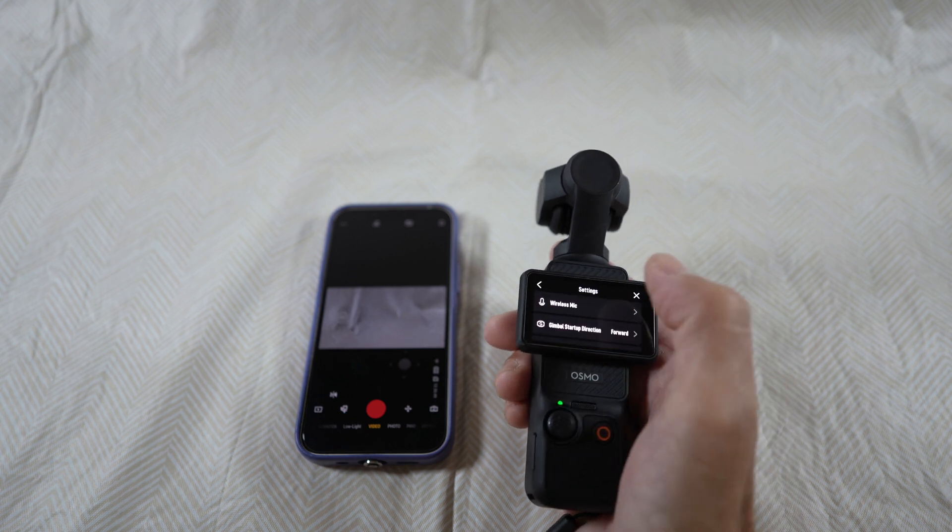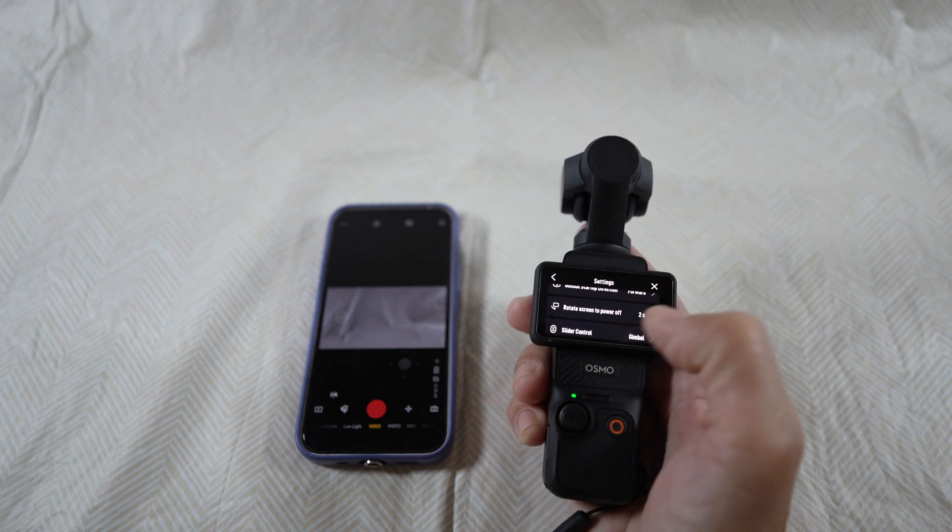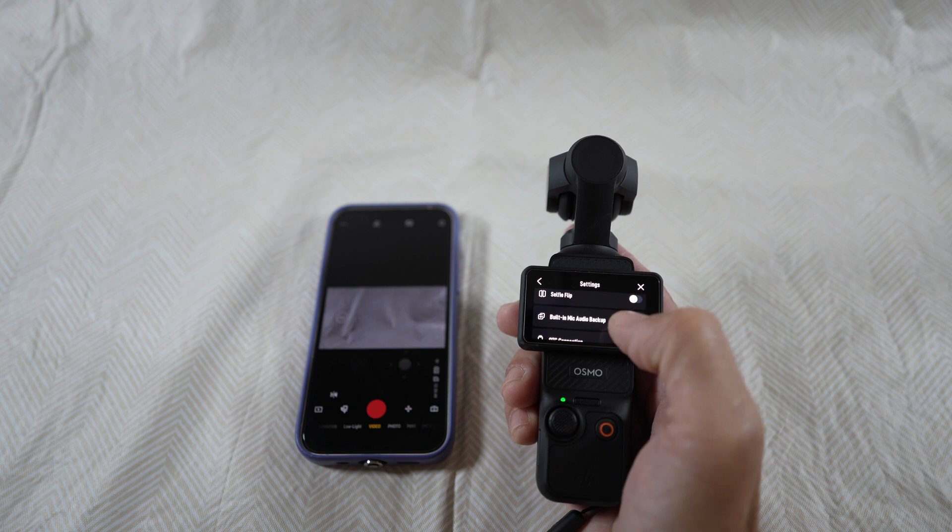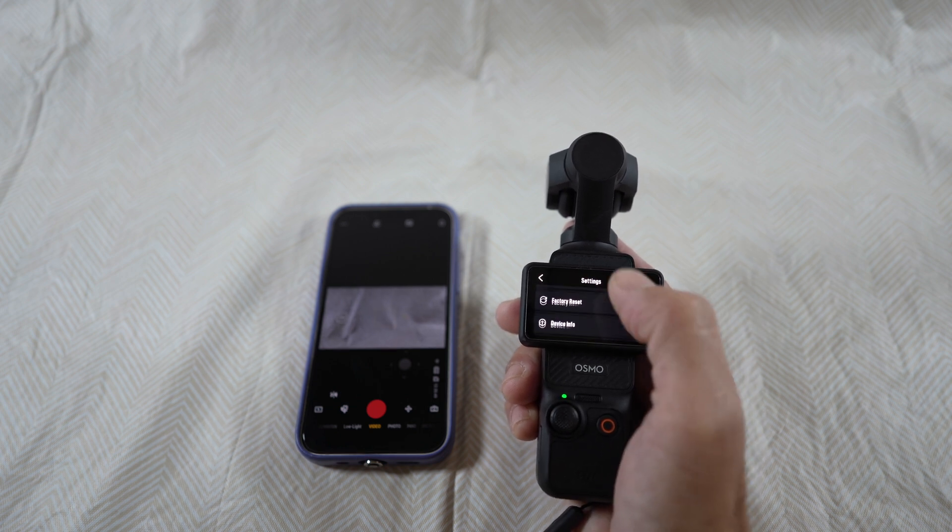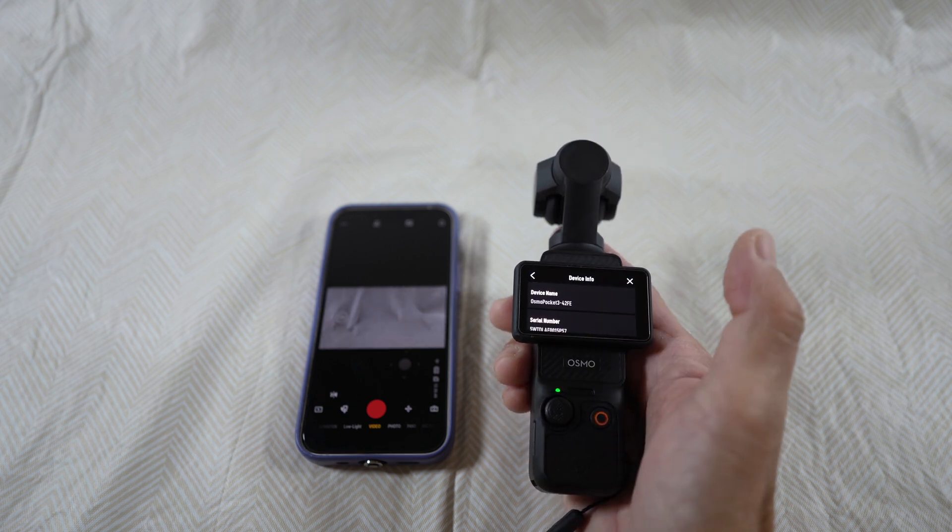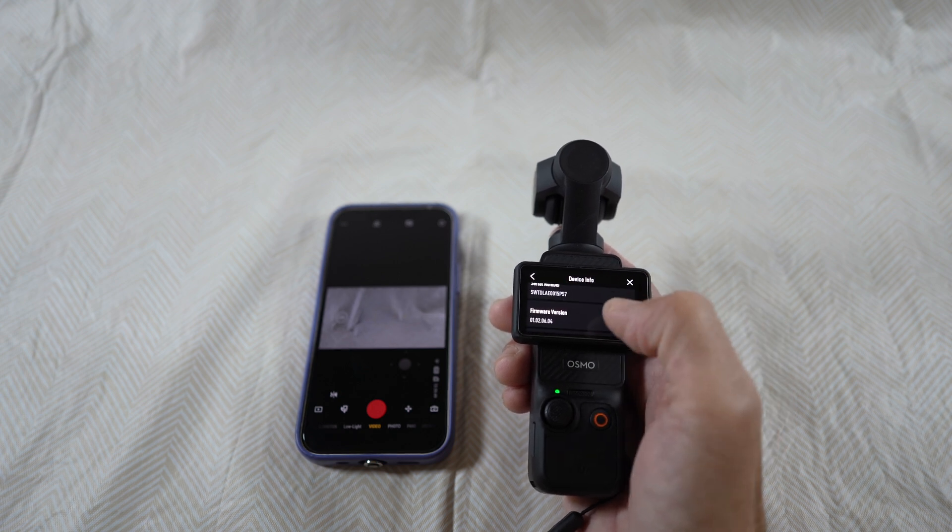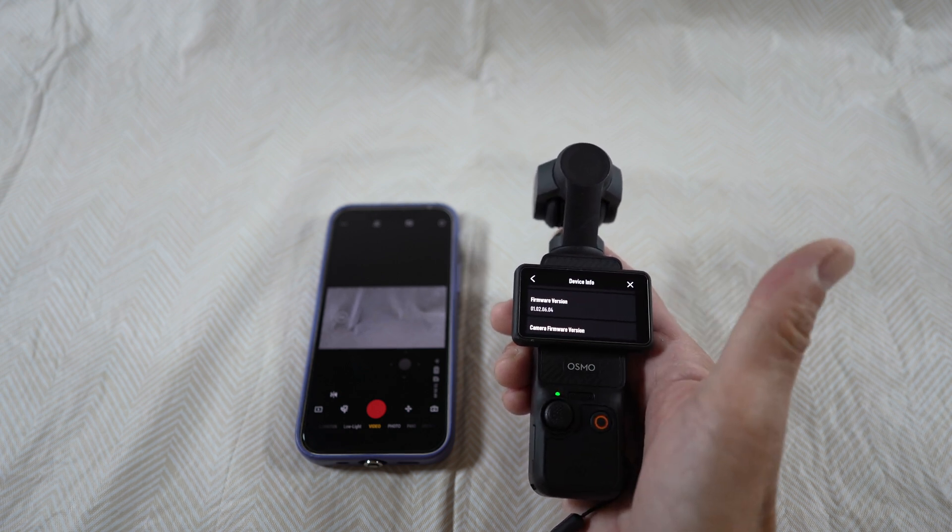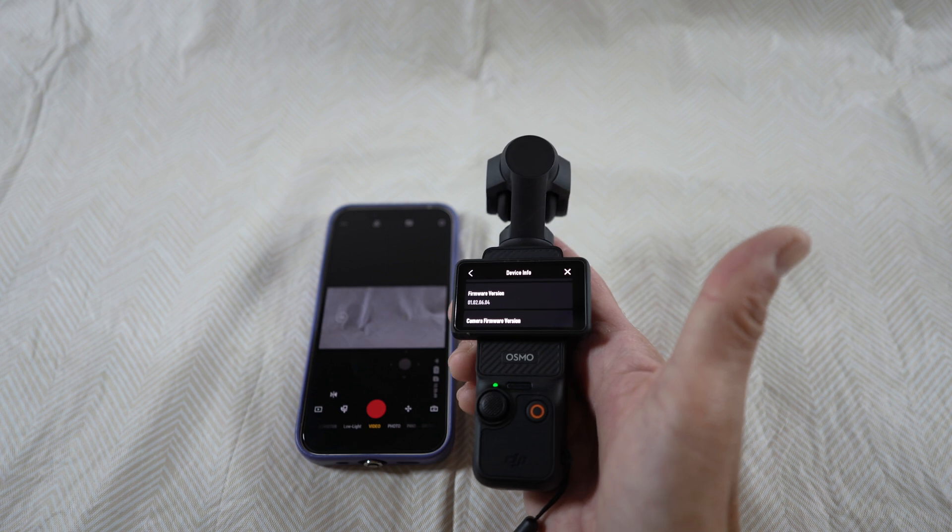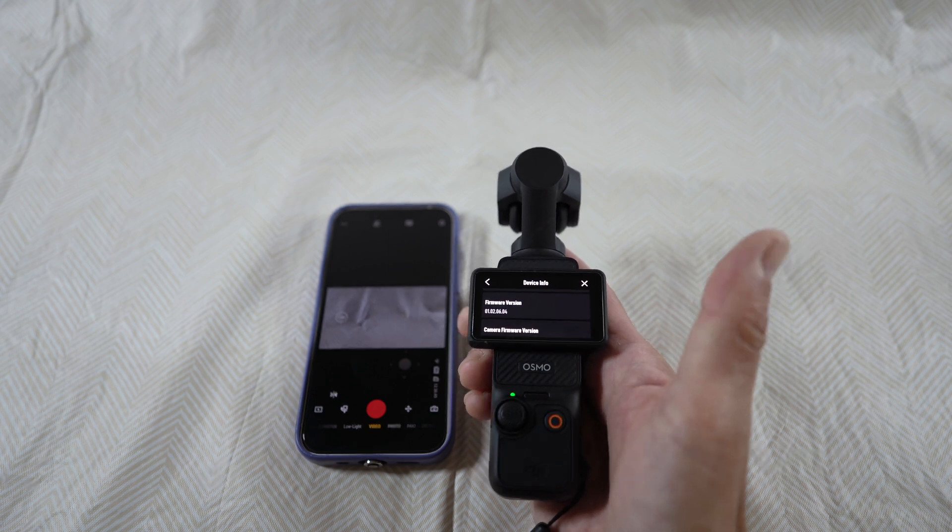Then scroll down to device info and scroll more to see the firmware version number. And there you go, version 01.02.06.04.